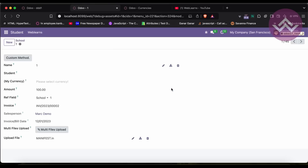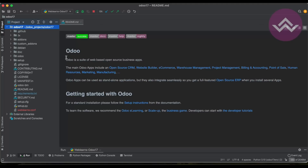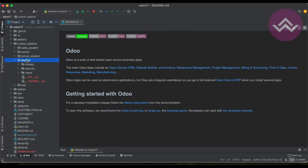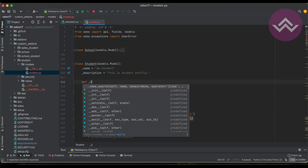Now the question is: where do we have to override that method — inside the school model or inside the student model? The simple answer is: if you are overriding for a specific model, you have to override that method inside that model, not in the parent model. So for that we go to the student model — this is the school model, but we can use the student model directly and use name_search here.